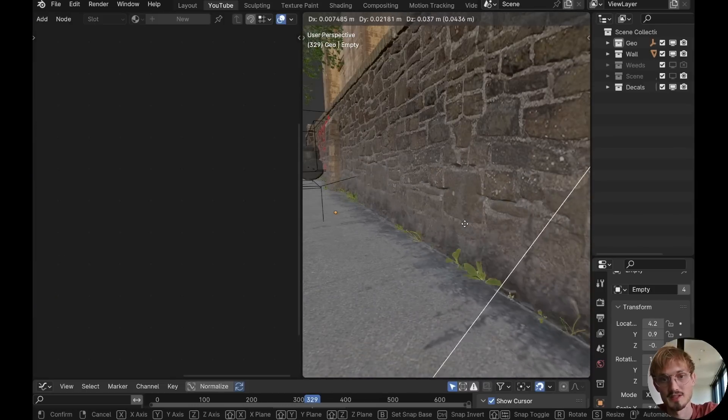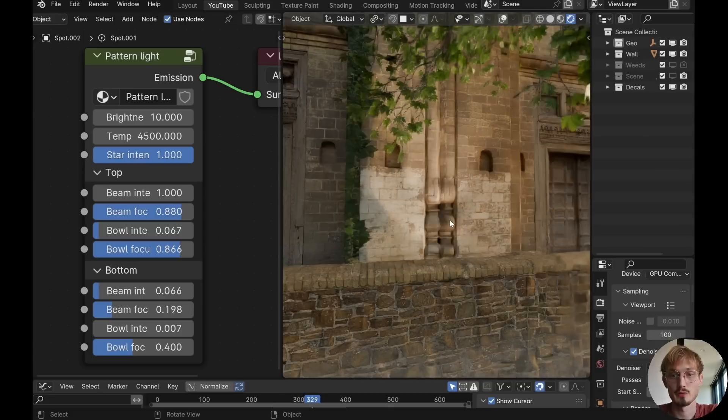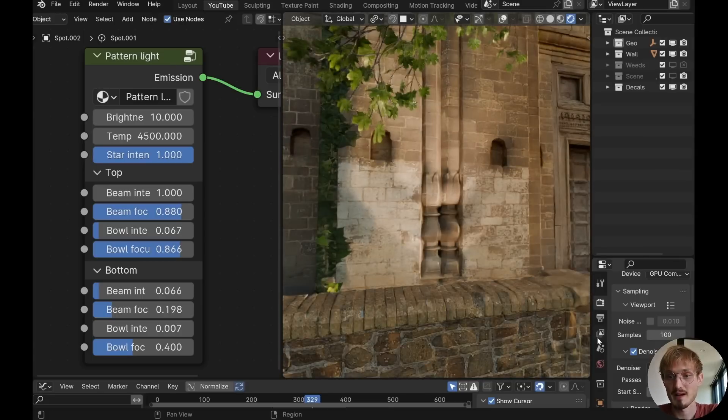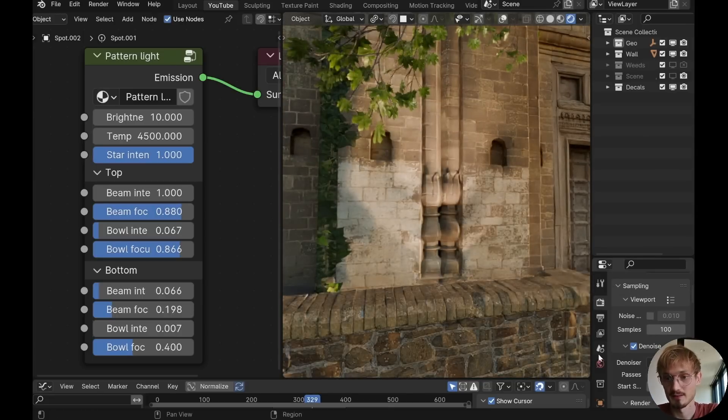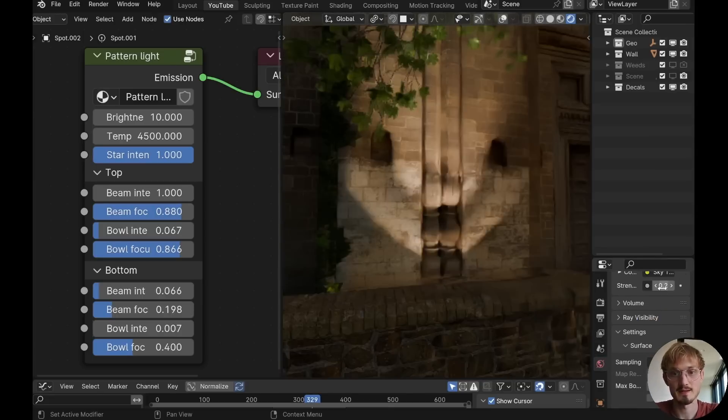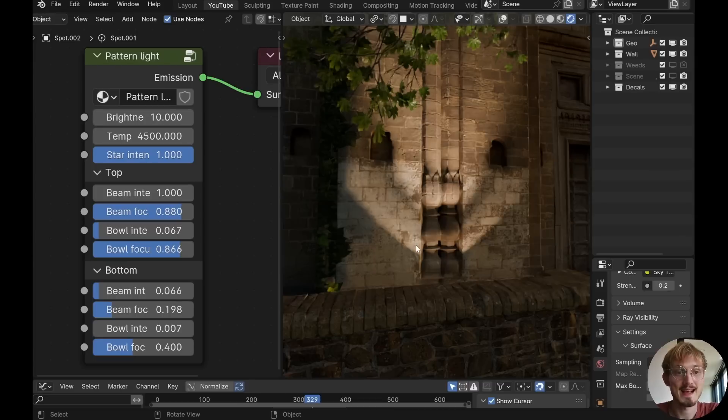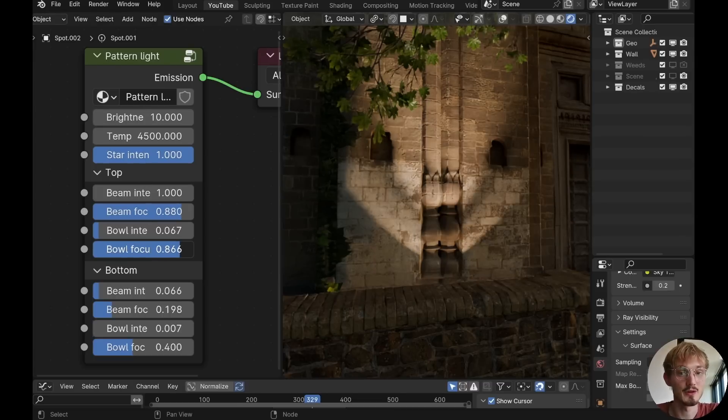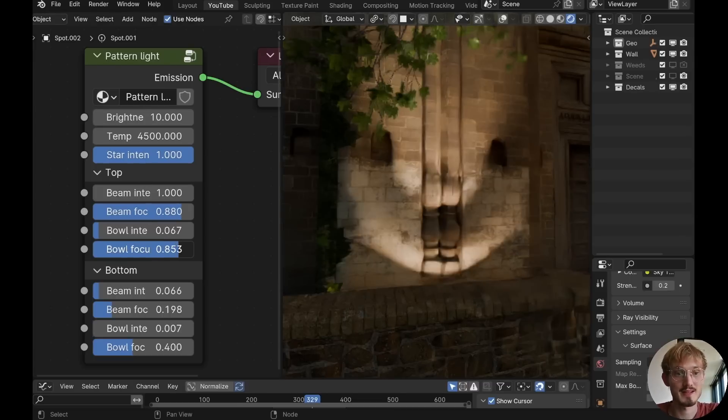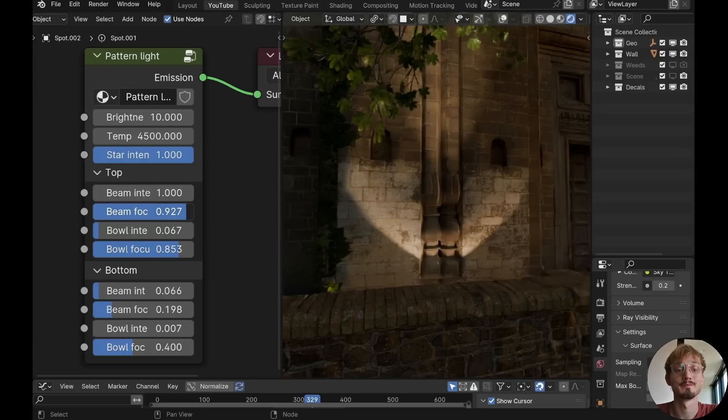And if you were wondering about these spotlights here, look, I'll turn down the world a bit so you can see them. These are actually not IES lights. They are controlled with nodes, fully customizable. And I have a tutorial on them that you can watch right now, if you want.